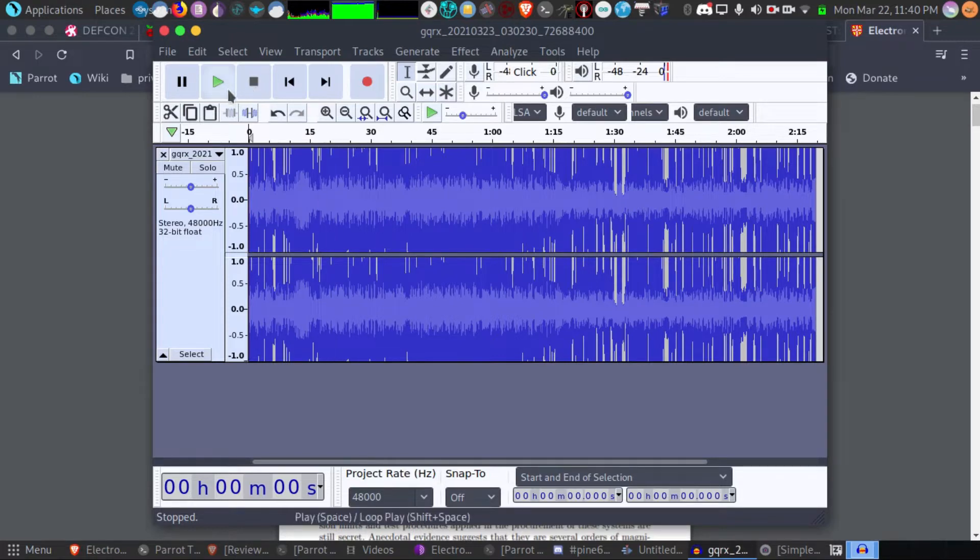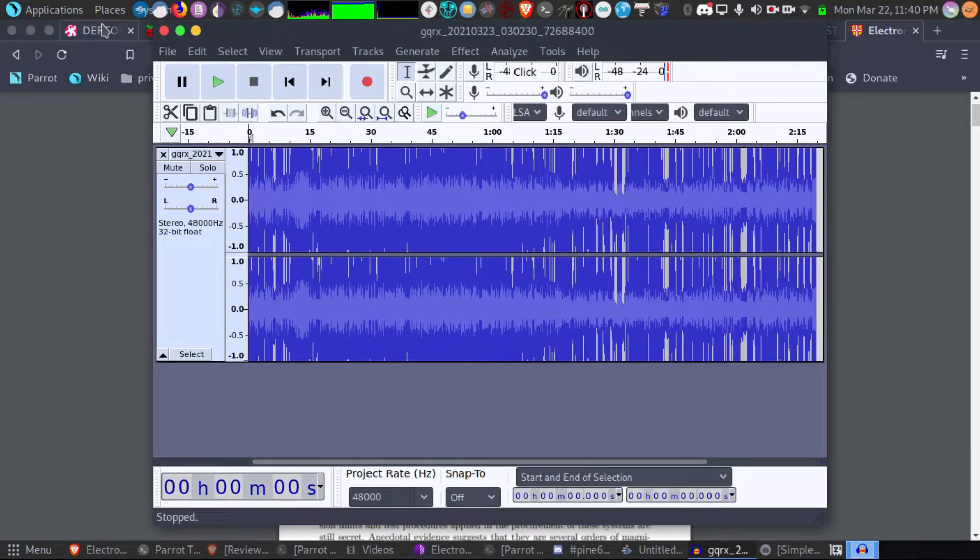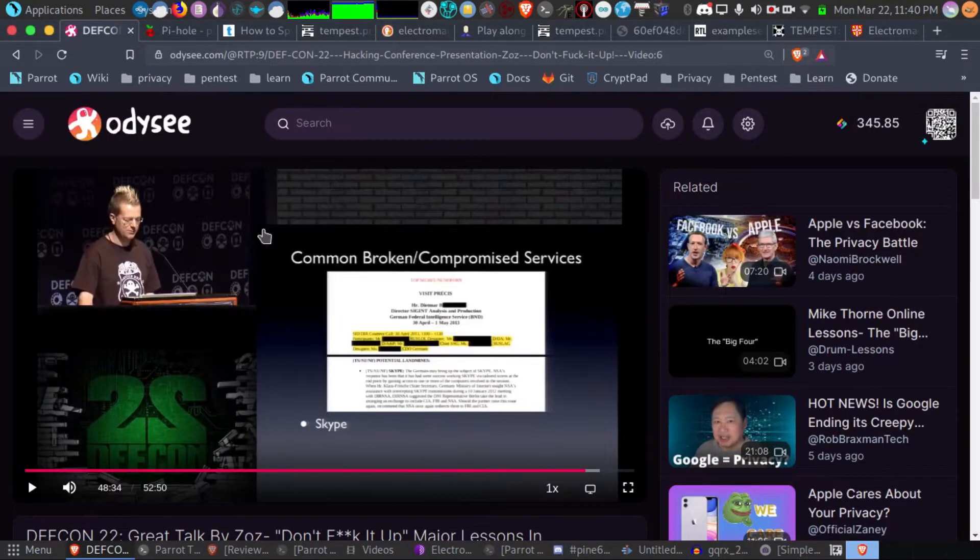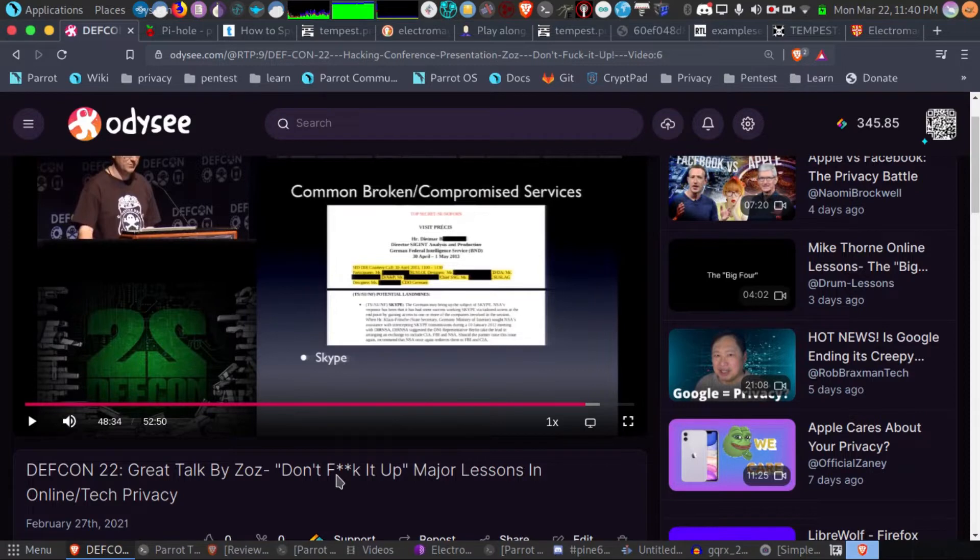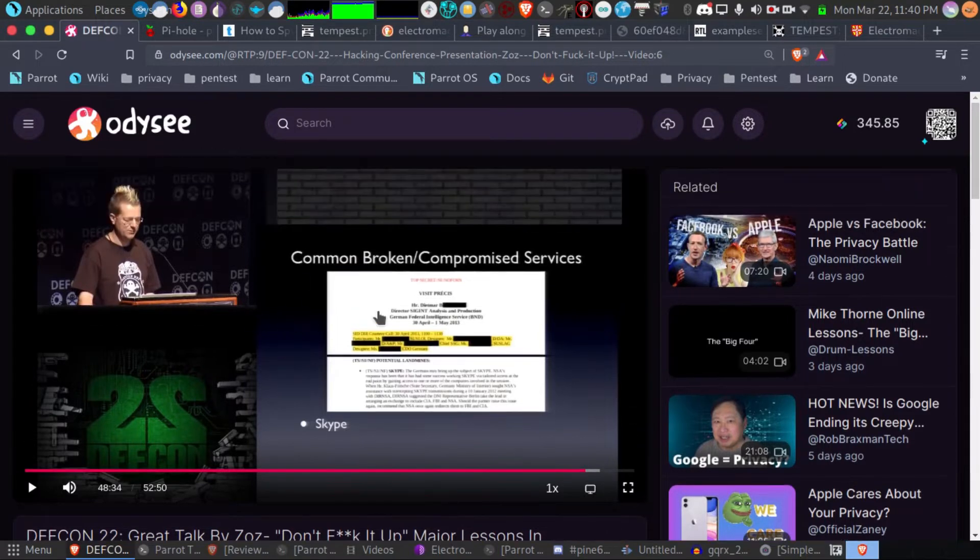Here I played a video from my Odyssey actually. It's a DEF CON talk called Don't Fuck It Up. It's about major lessons in online privacy. Highly suggest watching this video.